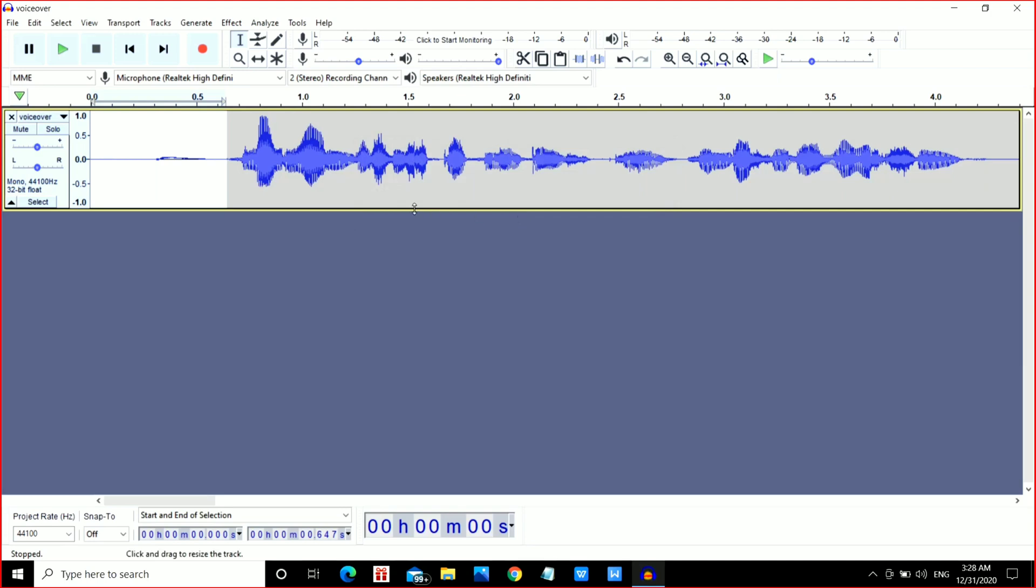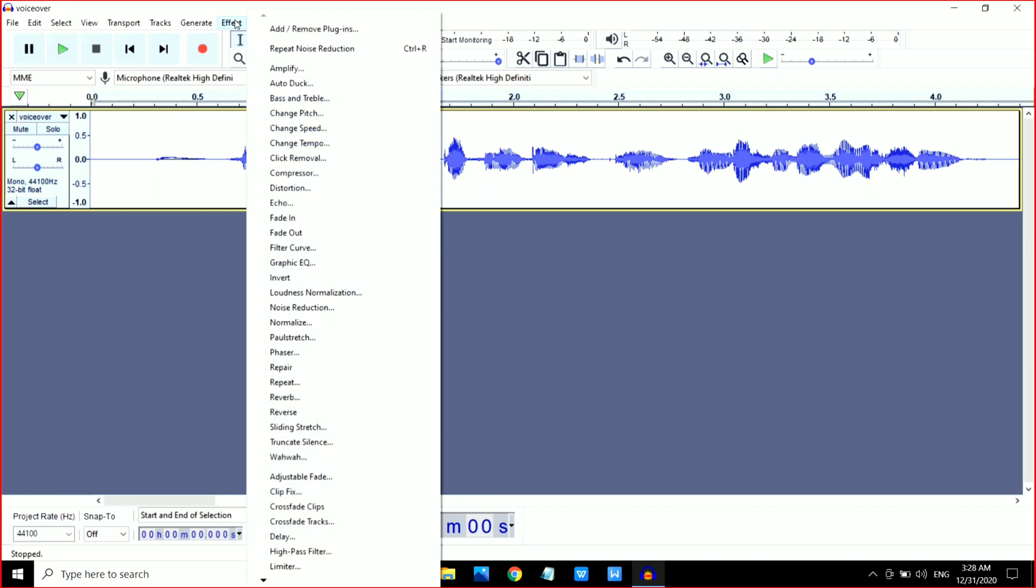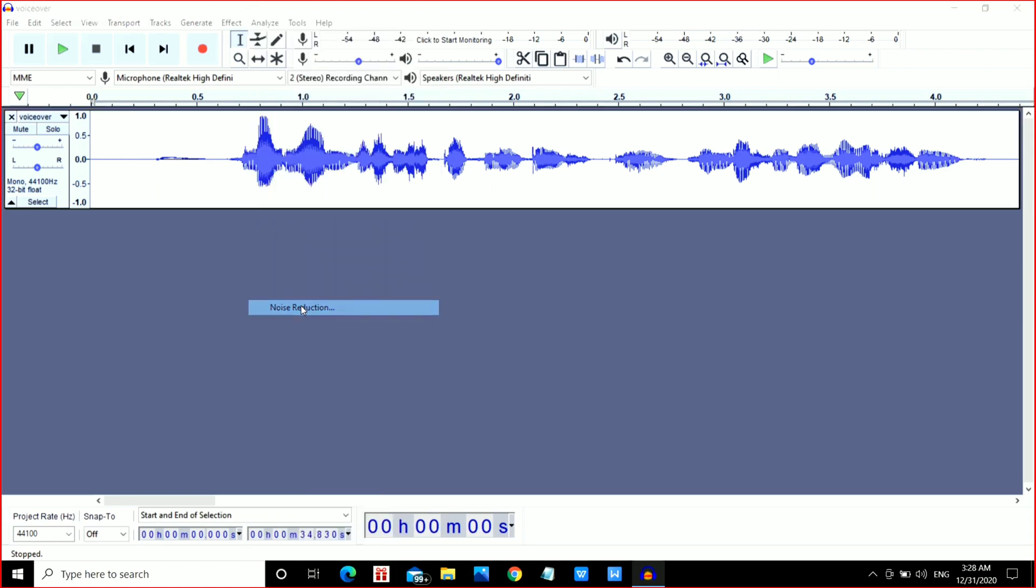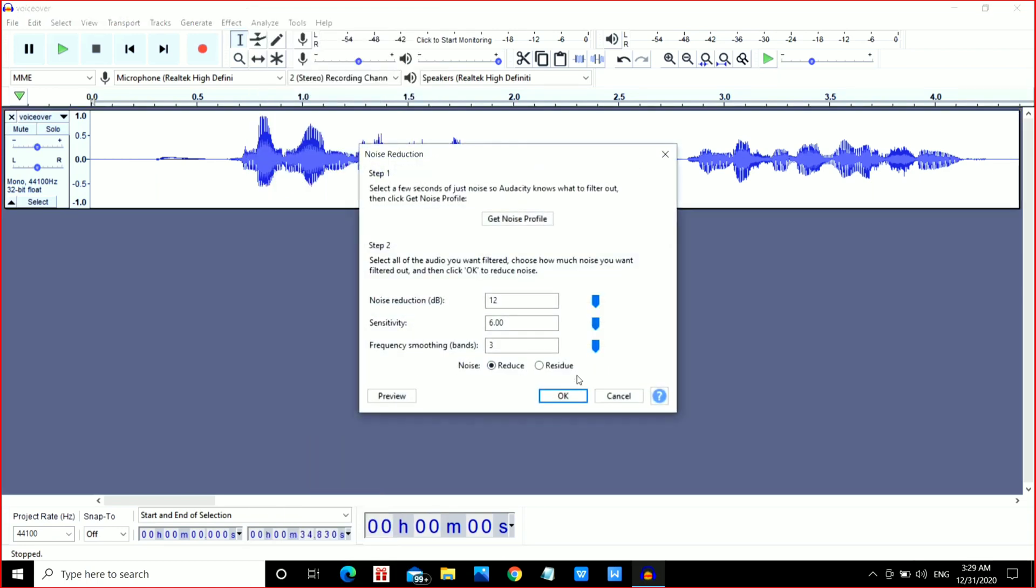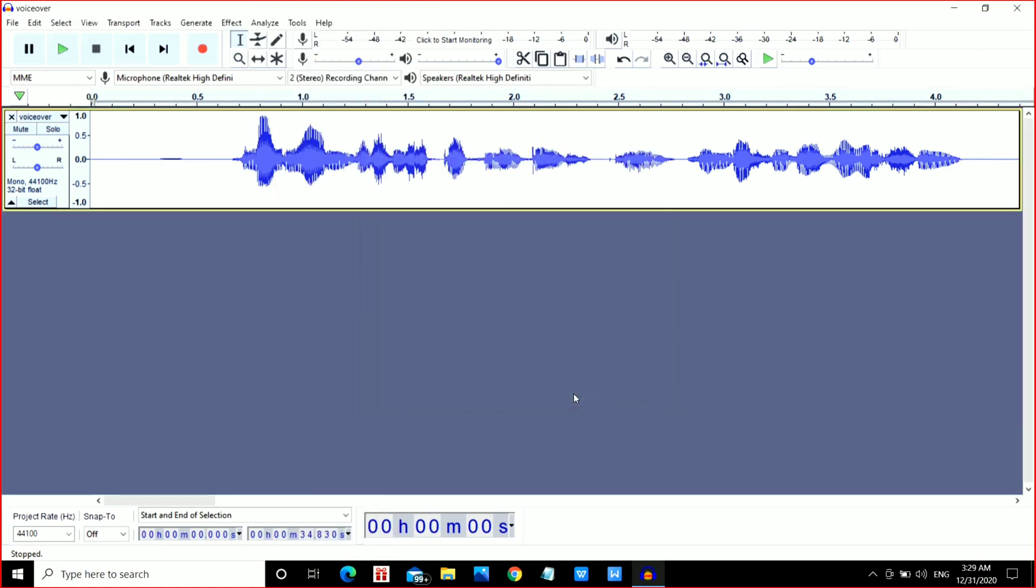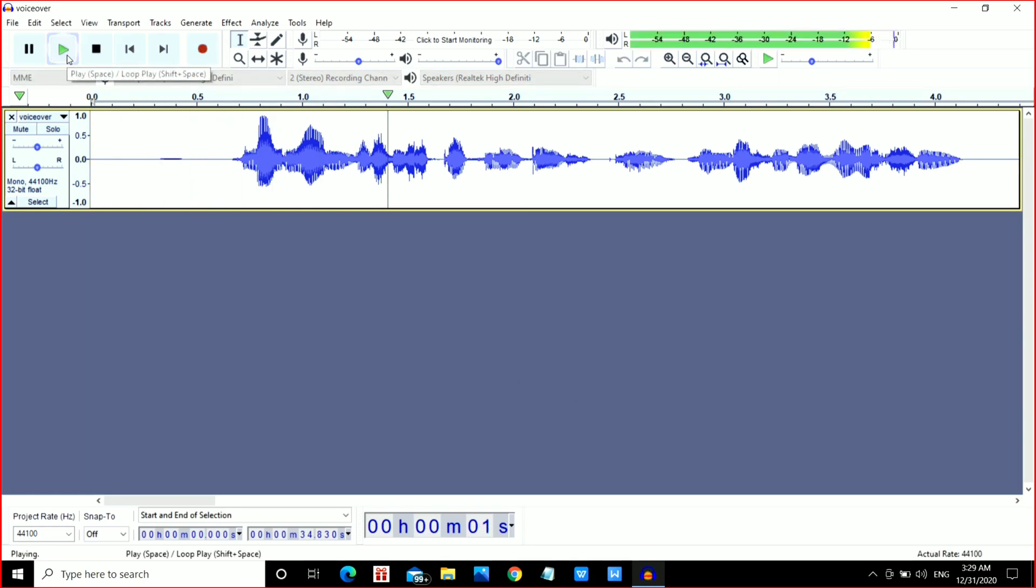Ctrl+A to select the whole waveform. Again, go to the Effect option and Noise Reduction, and click OK. That's it. Just play it, and if you think there's still some noise, you can repeat this process. Now we'll be adding bass and treble boost to this waveform.